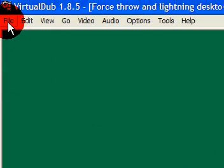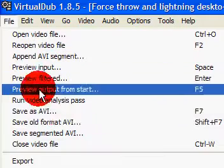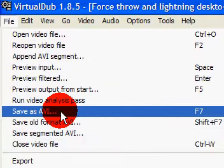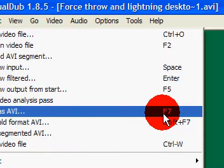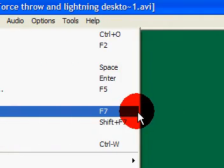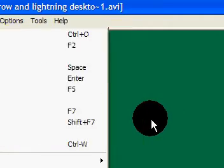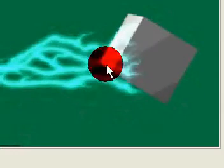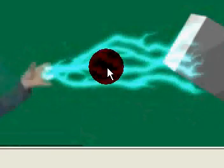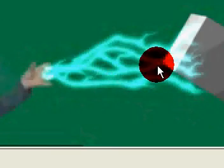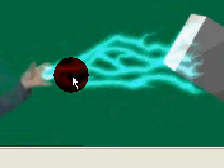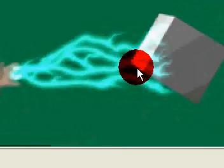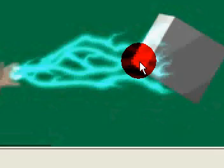When you're done, go up to file, click save as AVI or F7, and then pick the output folder where you want it to save to and it'll automatically save it. Just so you know, I'm not using this lightning effect anymore because it's not that great compared to my nice new one.